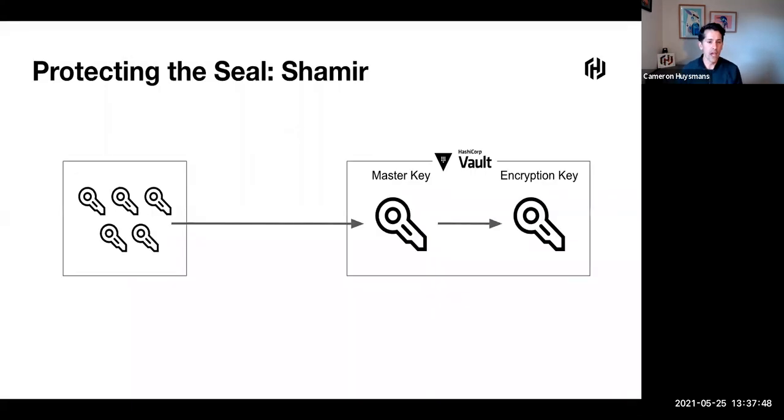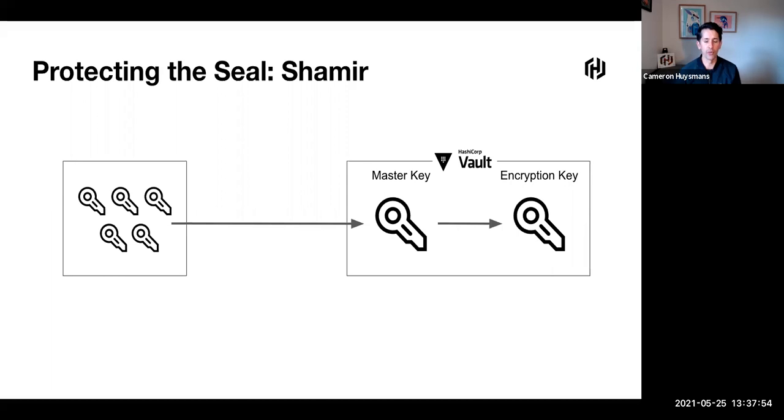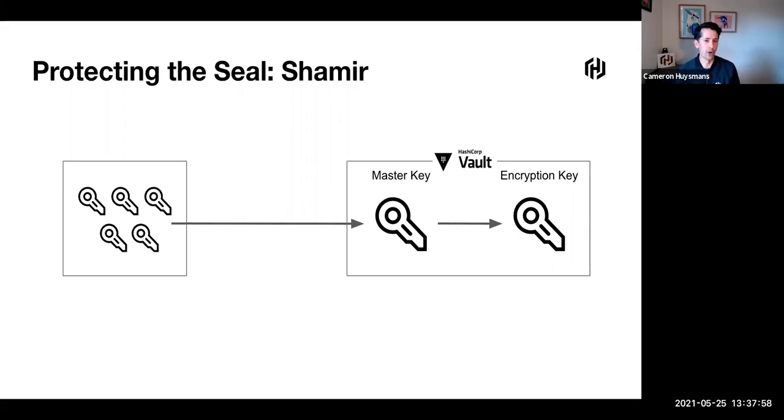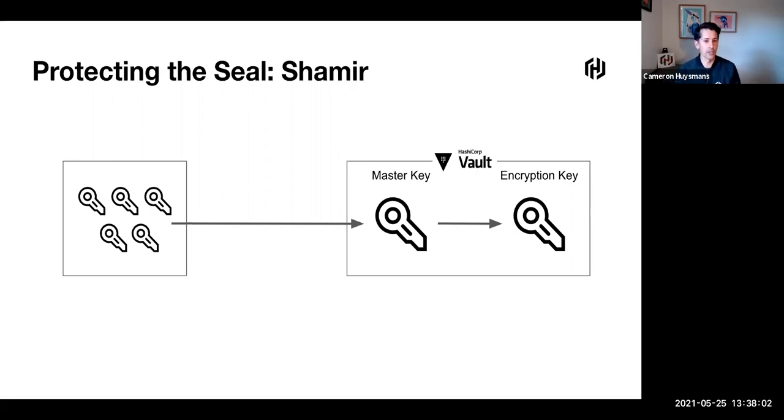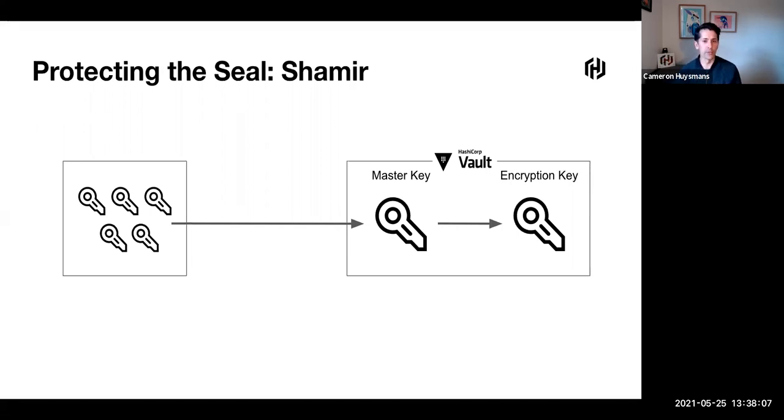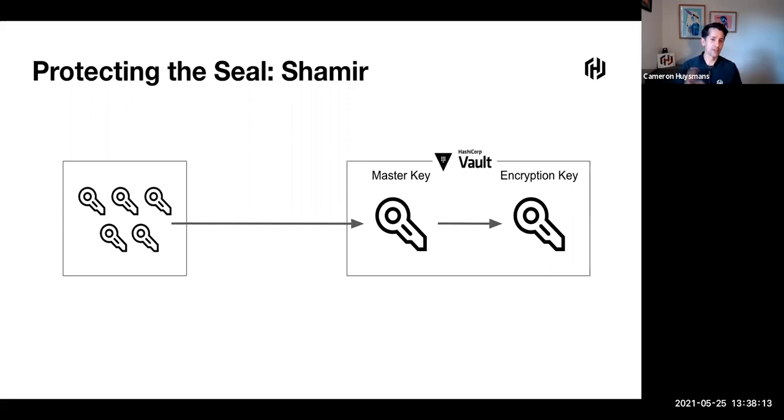Out of the box, Vault ships with a method to protect the seal using Shamir's secret sharing algorithm. With Shamir's secret sharing algorithm, we separate the master key into shards. Those shards are shared with a number of people, and we typically need a quorum to enter their key to rebuild the master key and unseal Vault. But as per my previous slides, this doesn't conform to the requirements of FIPS.